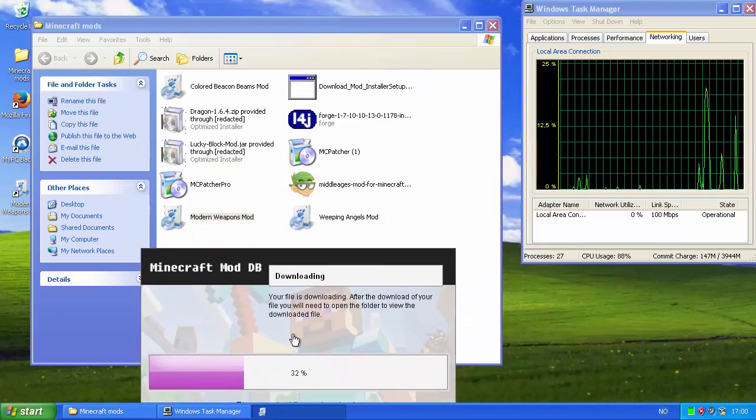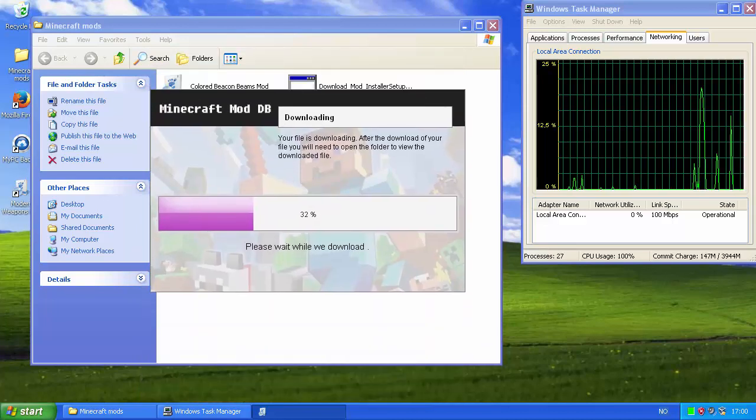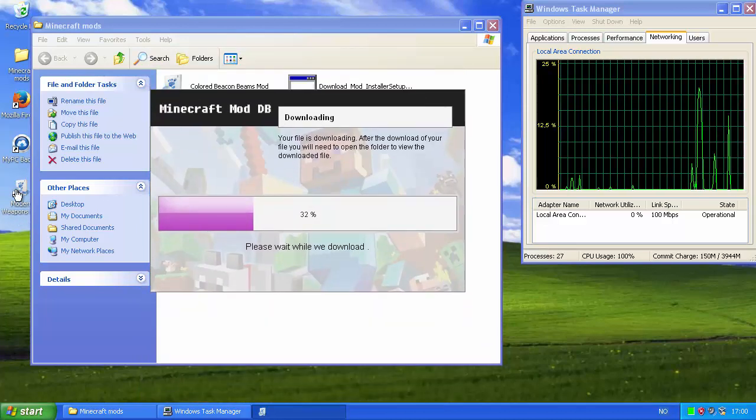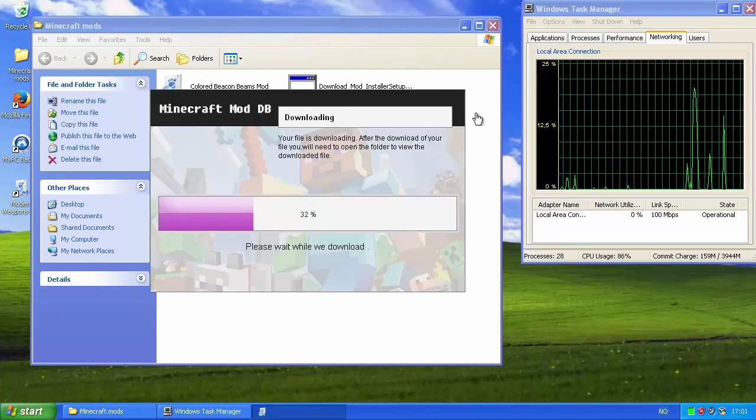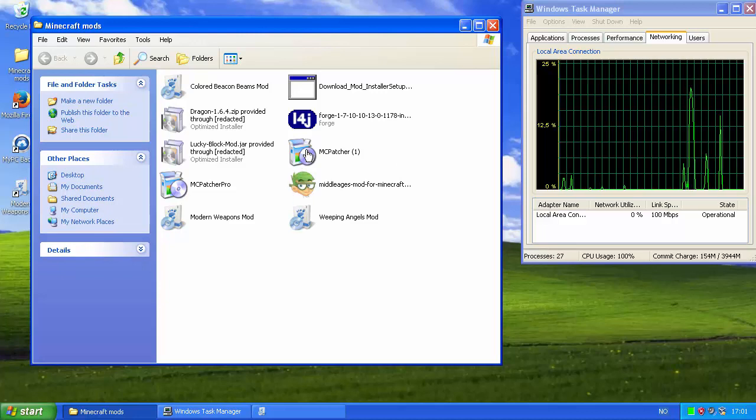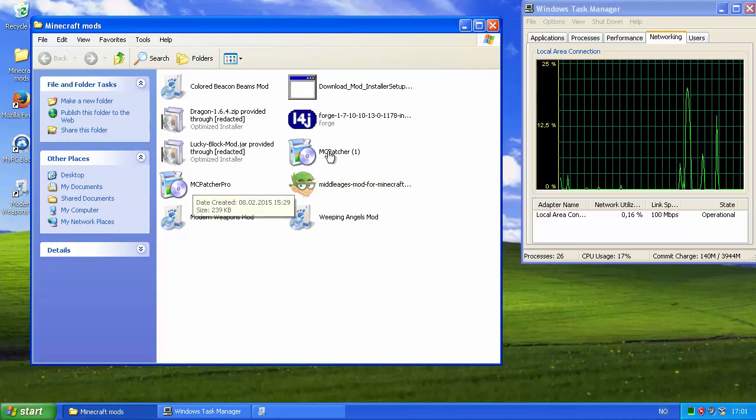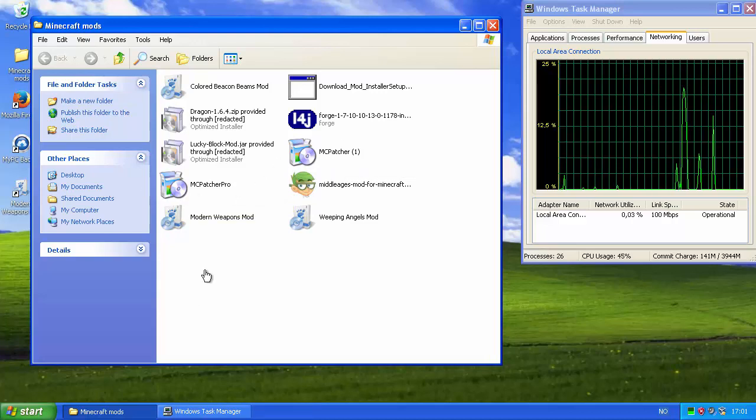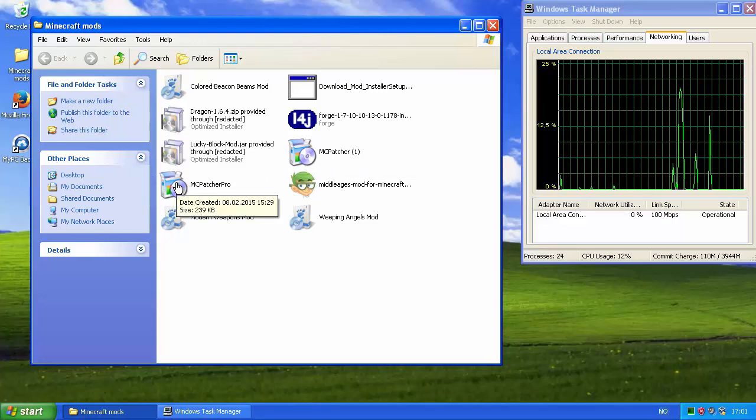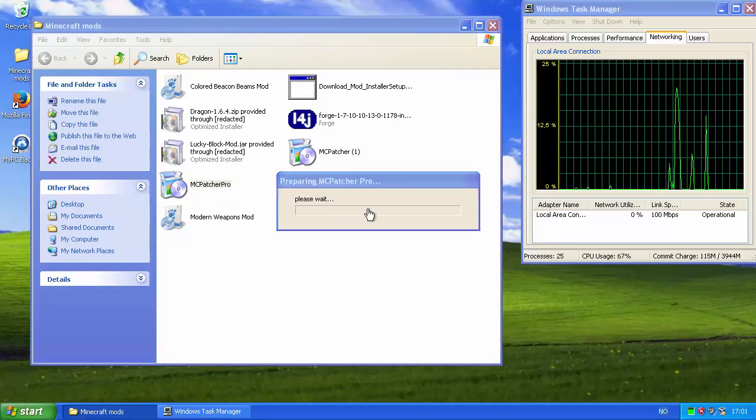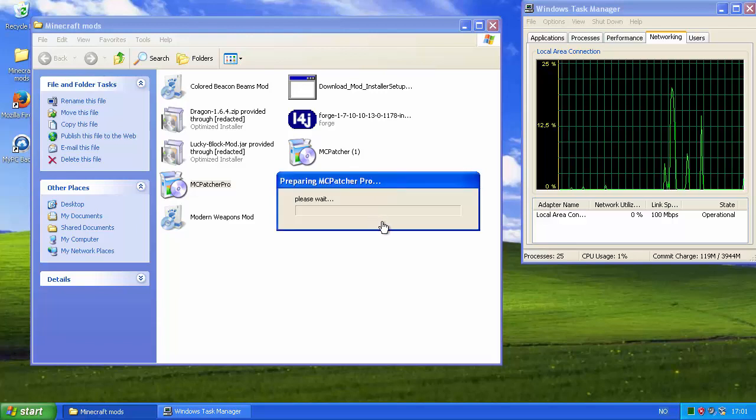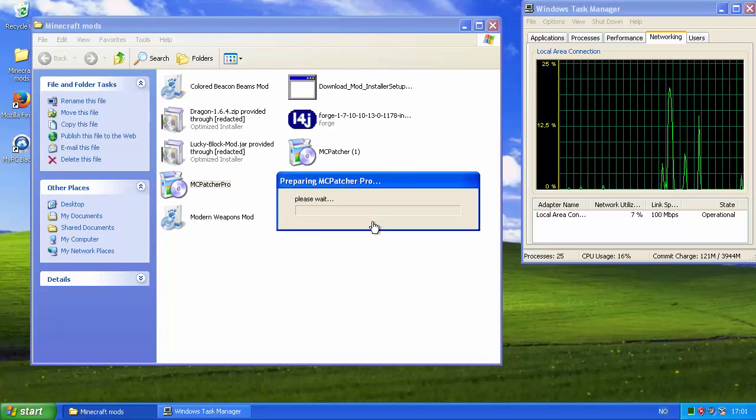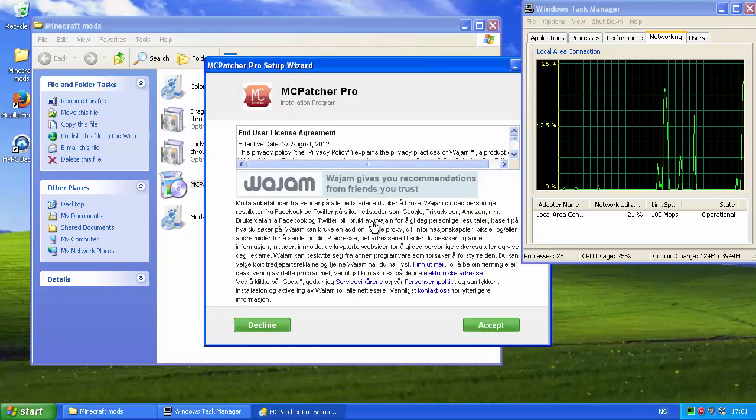Now it's downloading and it doesn't actually download very much. It just randomly stops. This can't be normal for a mod installer. This is the modern weapons mod. I have no idea how this ended up on my desktop. I'm impatient. I'm gonna check out this other file. MCpatcher. MCpatcher Pro. It seems like a really professional thing.